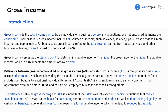The difference between gross income and AGI lies in the fact that AGI takes into account deductions. I'm repeating this so you really memorize and understand the difference — you don't forget it. Gross income is just total income overall, whereas adjusted gross income does take into account certain deductions. A lower AGI can result in a lower taxable income.